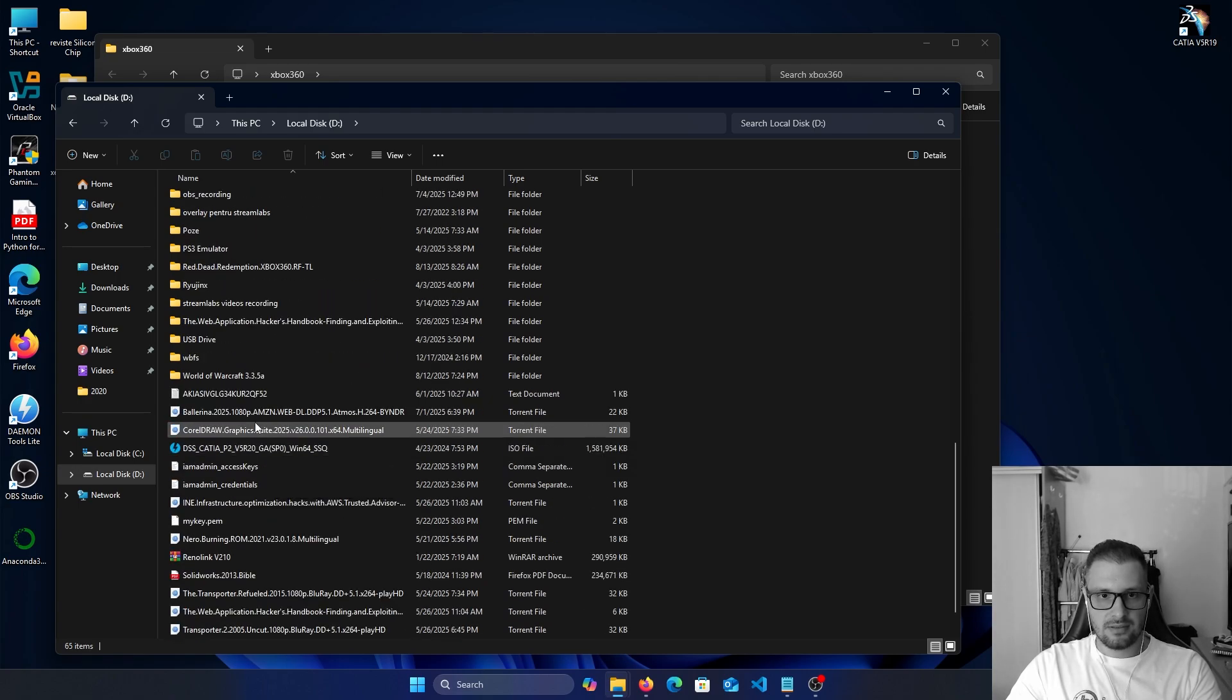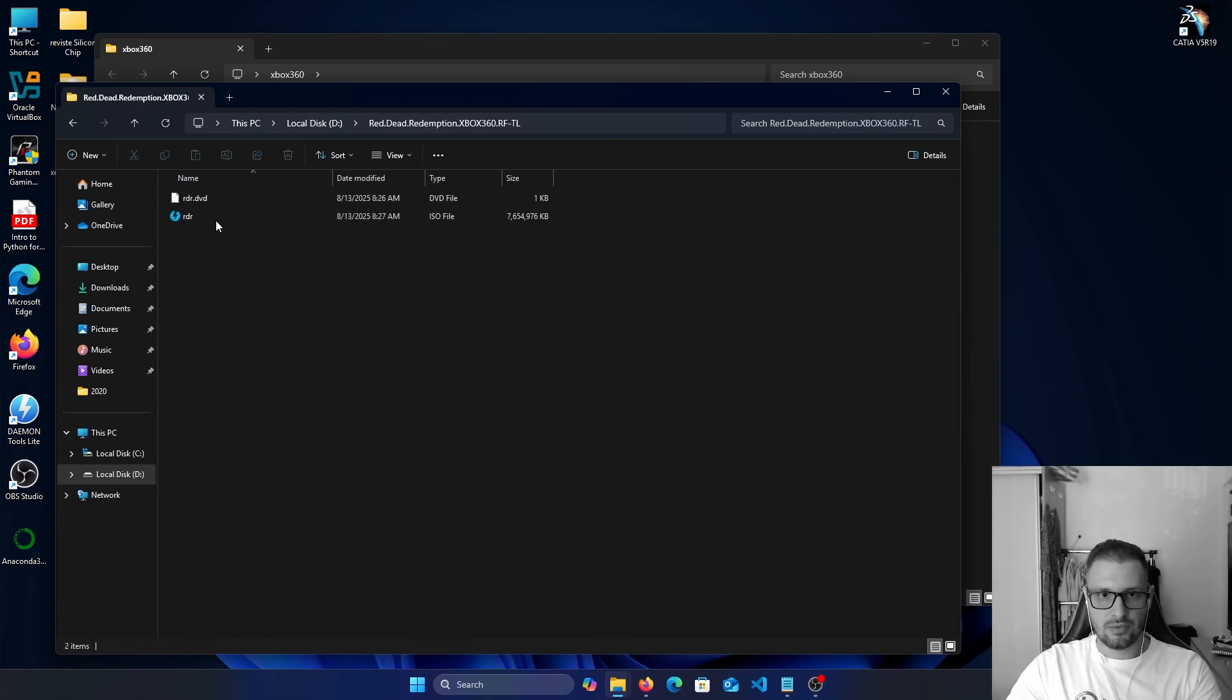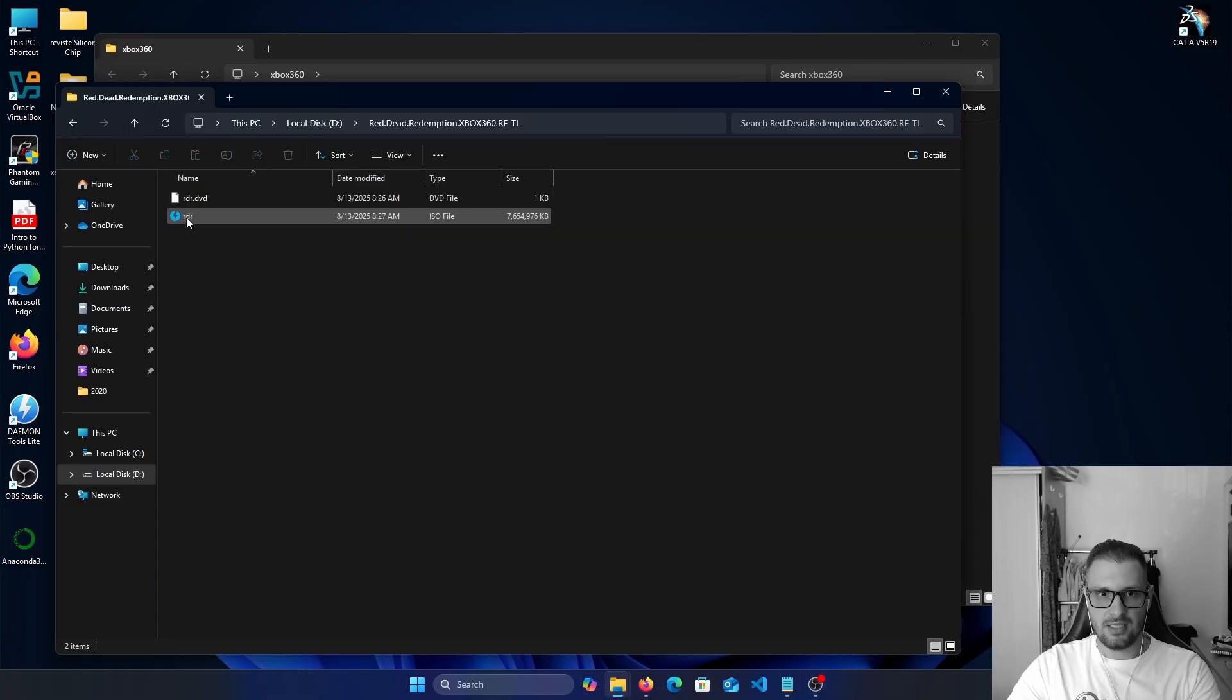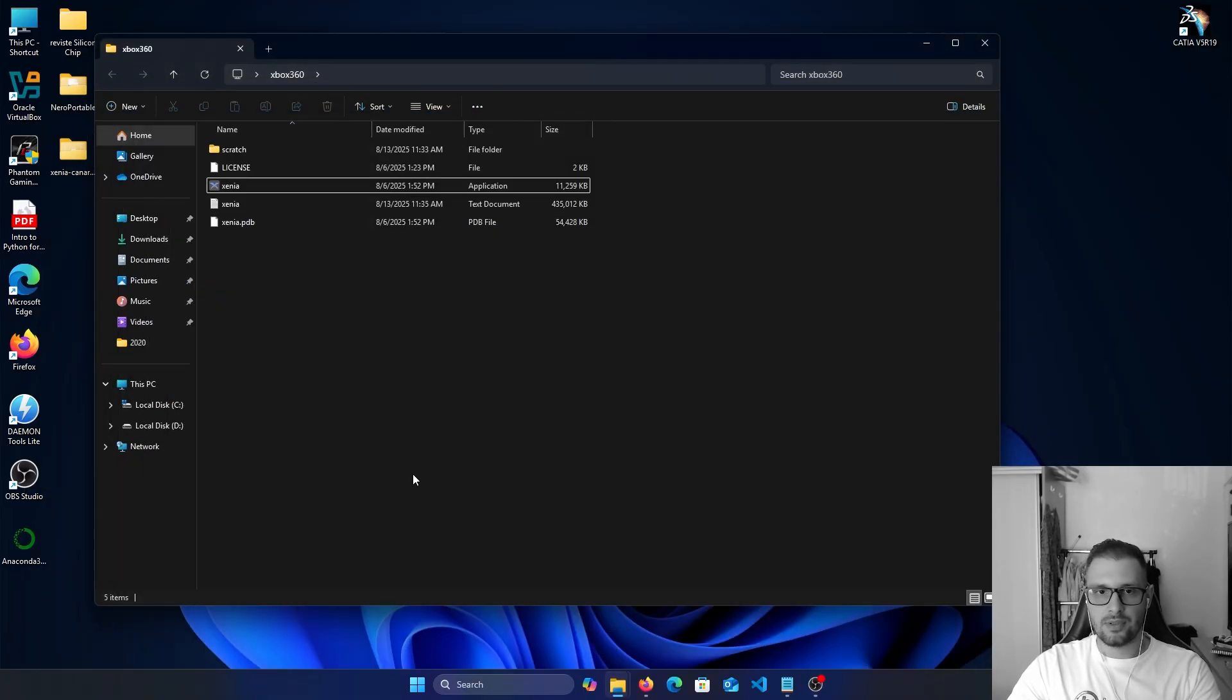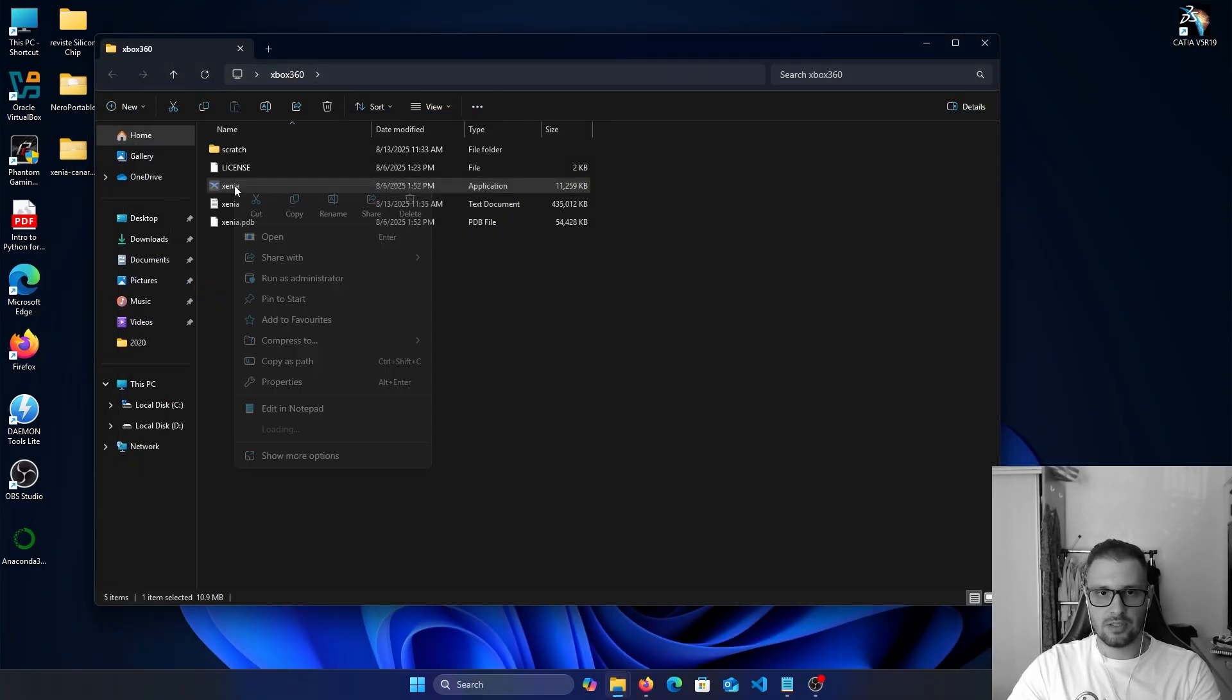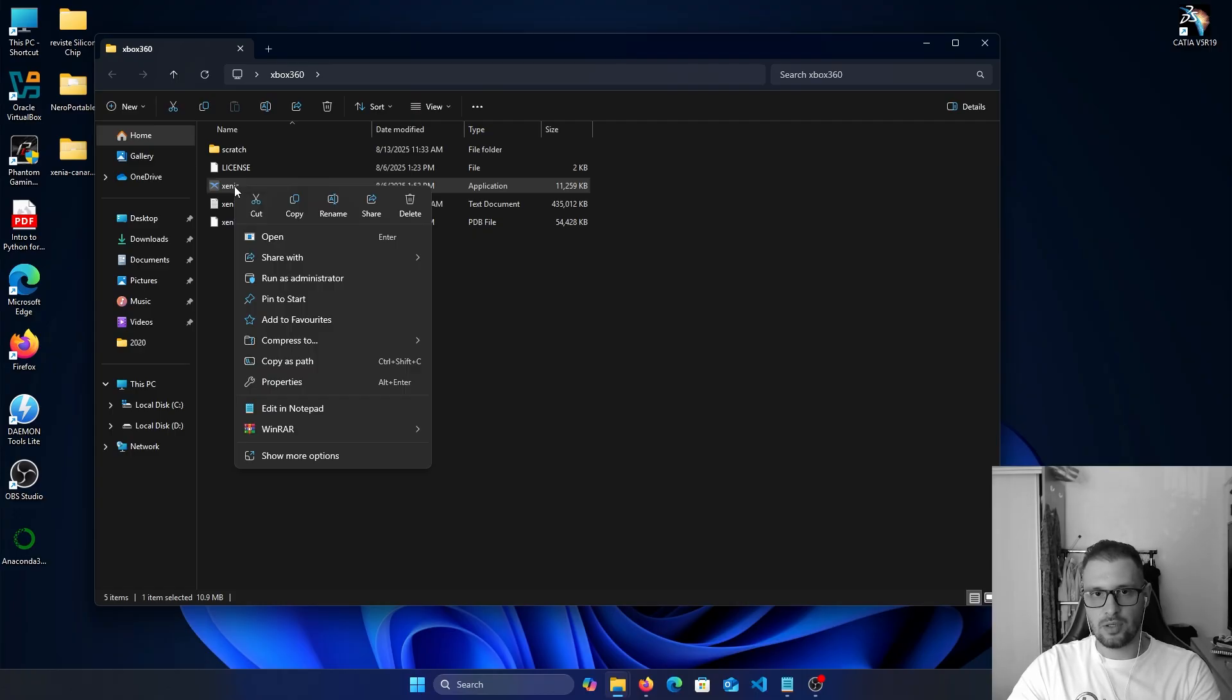Then you need to download the games. I just downloaded this Red Dead Redemption Xbox 360. Okay, and then let's open this game. Just double click on this, or if you want you can right click and run as administrator.